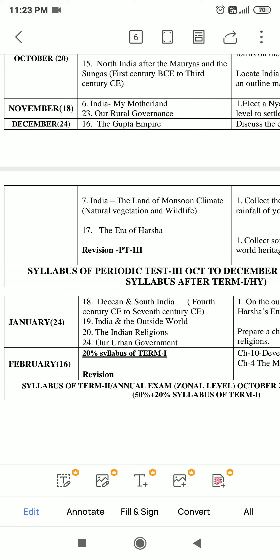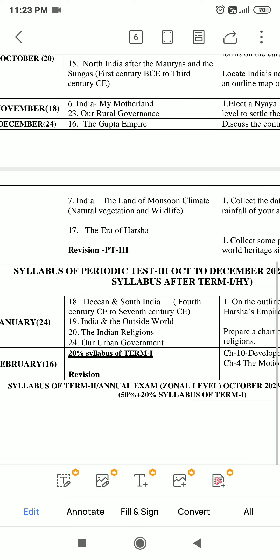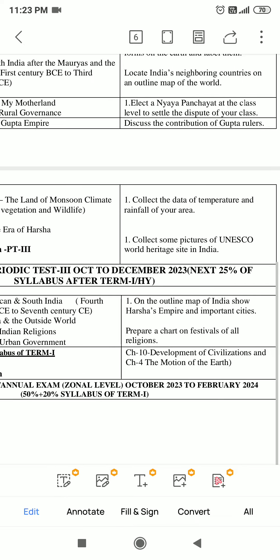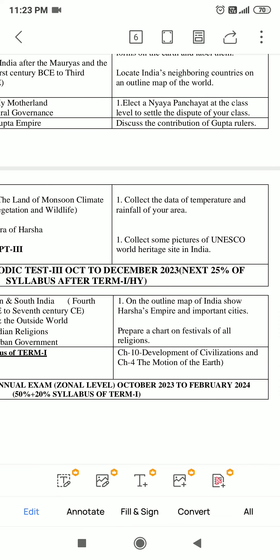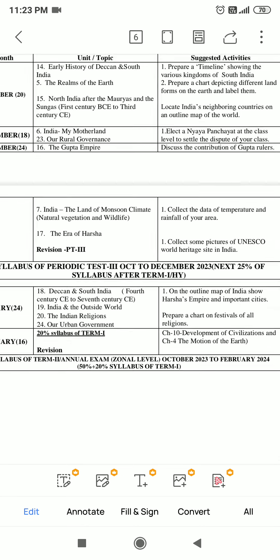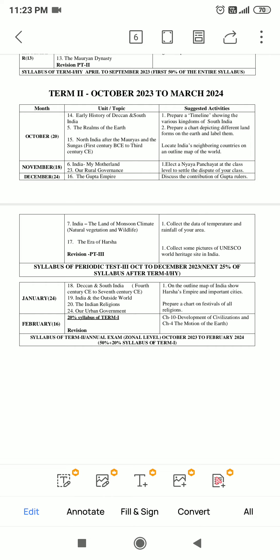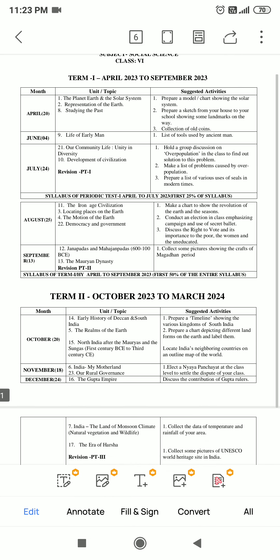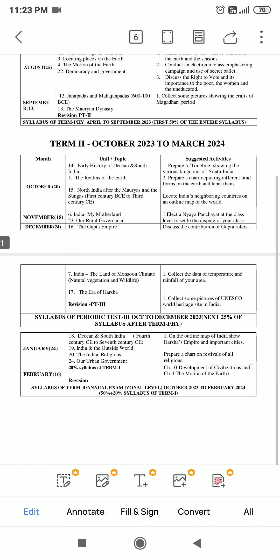All these chapters will be covered. Additionally, 20% of the syllabus from Term 1 will carry over. Specifically, Chapter 10 - Development of Civilization, and Chapter 4 - The Motion of the Earth will be covered. Please read these carefully. Whatever was missed, please complete and prepare well. Best of luck. Thank you.